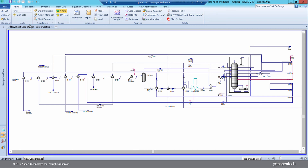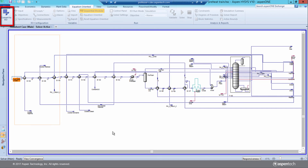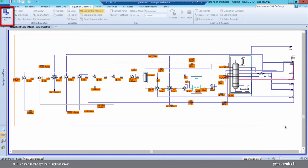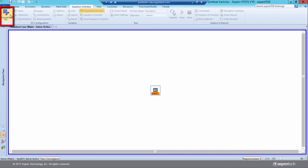With this version, users can easily convert their existing column models made in the Sequential Modular mode to EO and compare the results between the two modes.